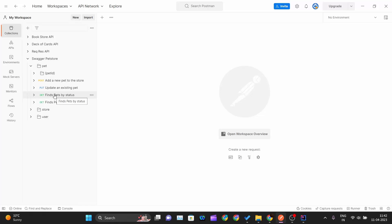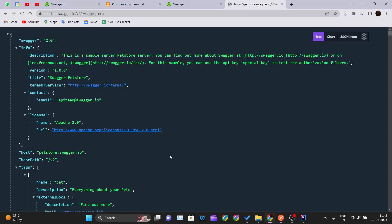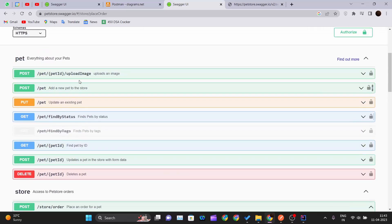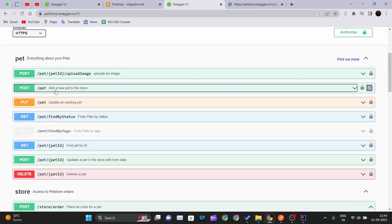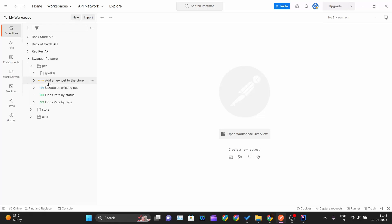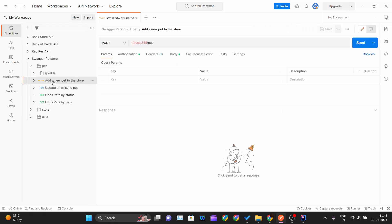Now let's run a method inside Postman. I'll go to the Swagger page to see how to create a new pet. There's a POST method — 'Add a new pet to the store' — with the endpoint /pet. Inside the Postman collection under 'pet', there's the corresponding POST method.